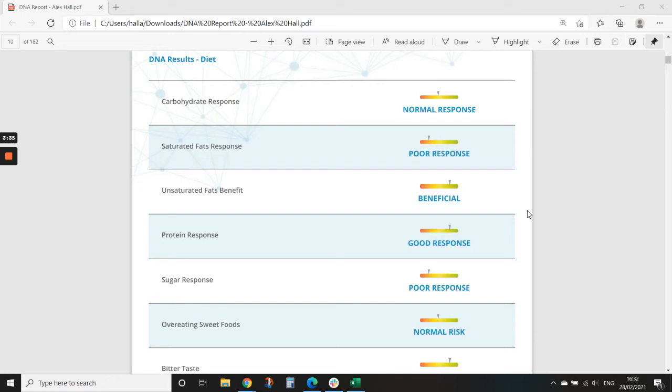This will really help you understanding where you have beneficial or not so good responses to different macronutrients and different types of fats. So this area is really going to tailor the broad basis of how you should be eating if you want to provide optimal performance.